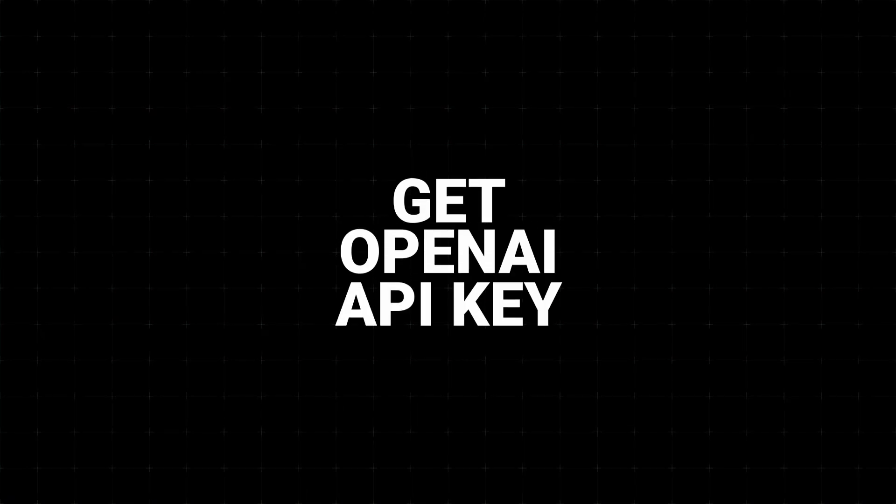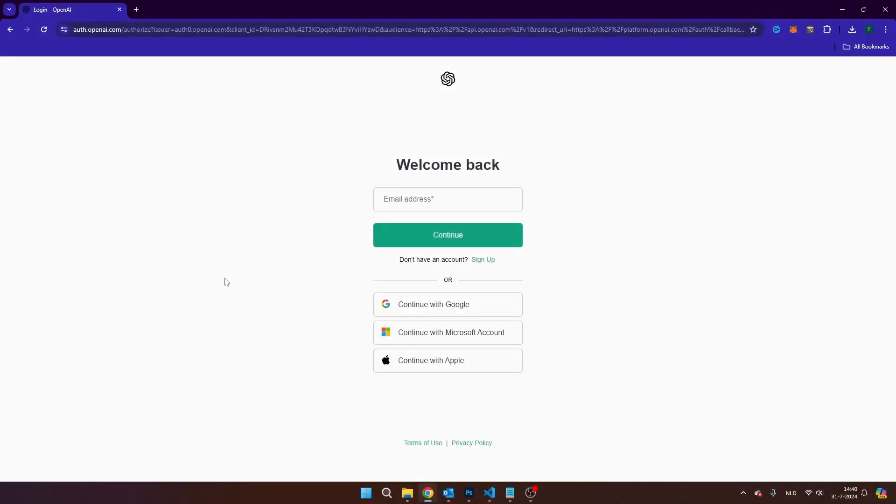In this video, you will learn how to get an OpenAI API key and how you can use it in any application.